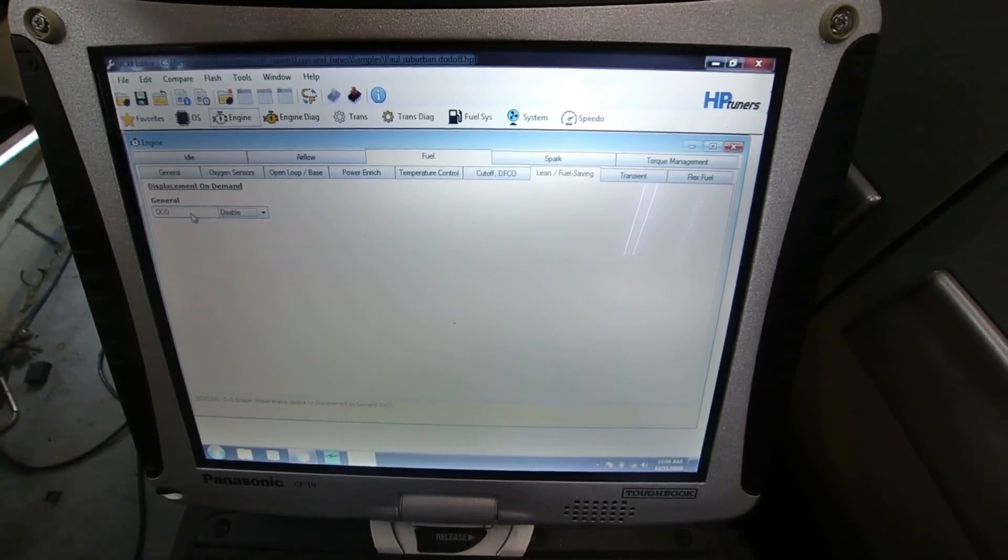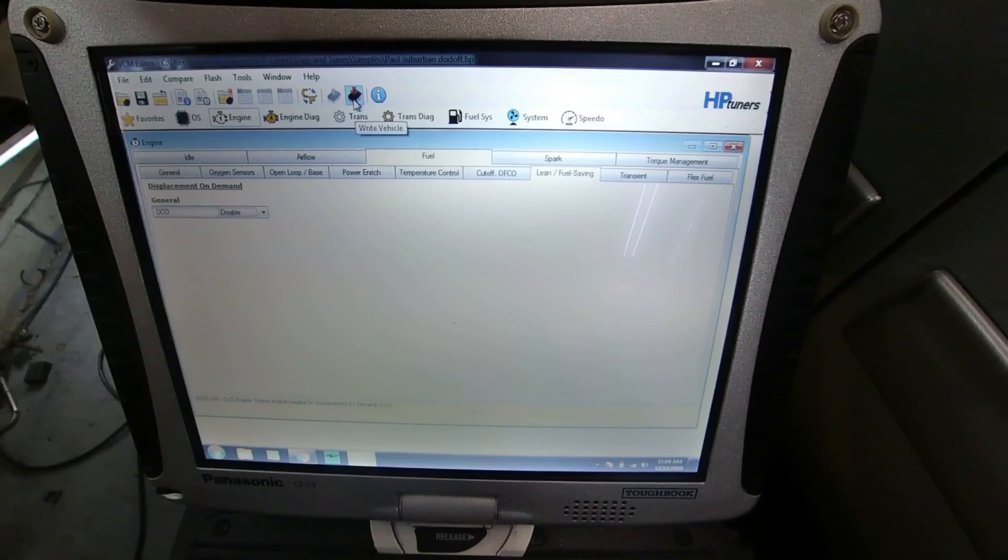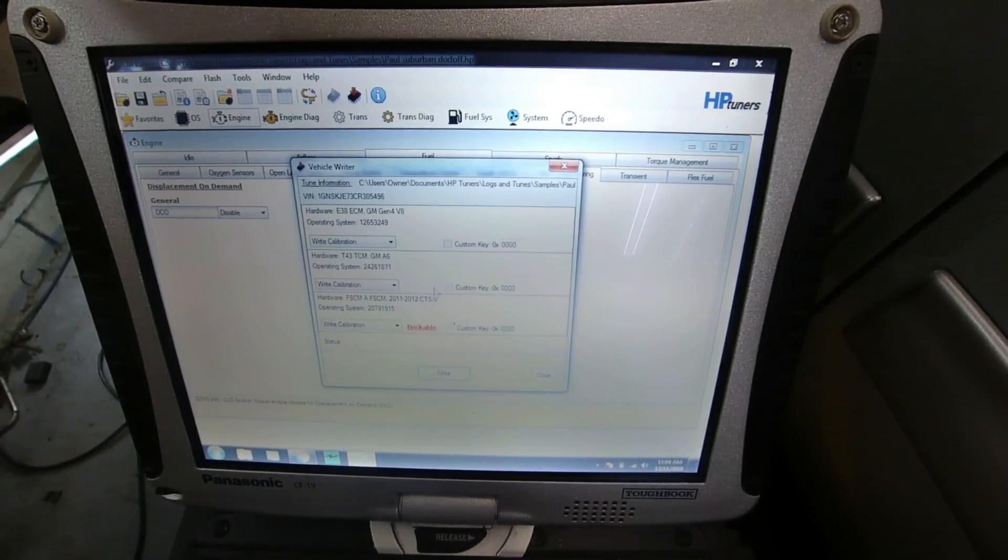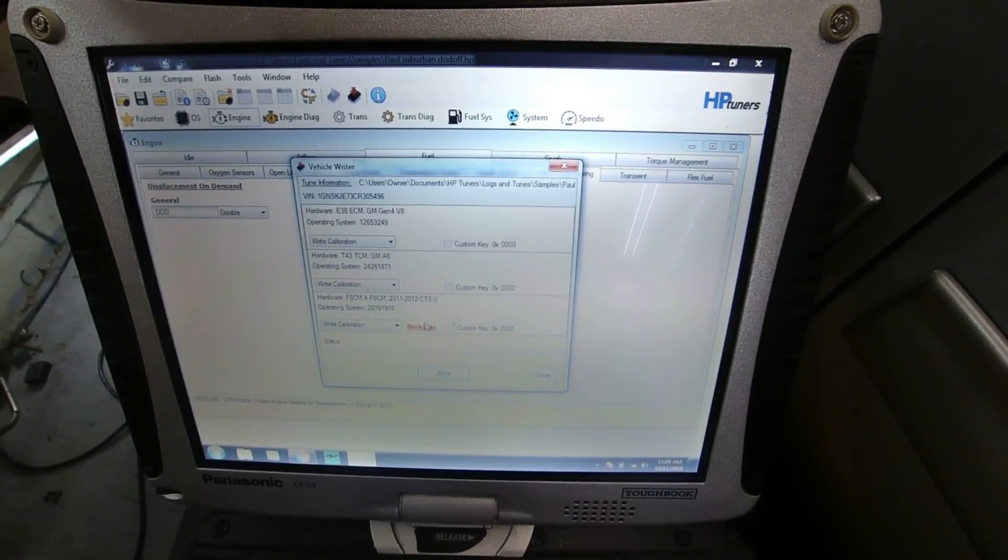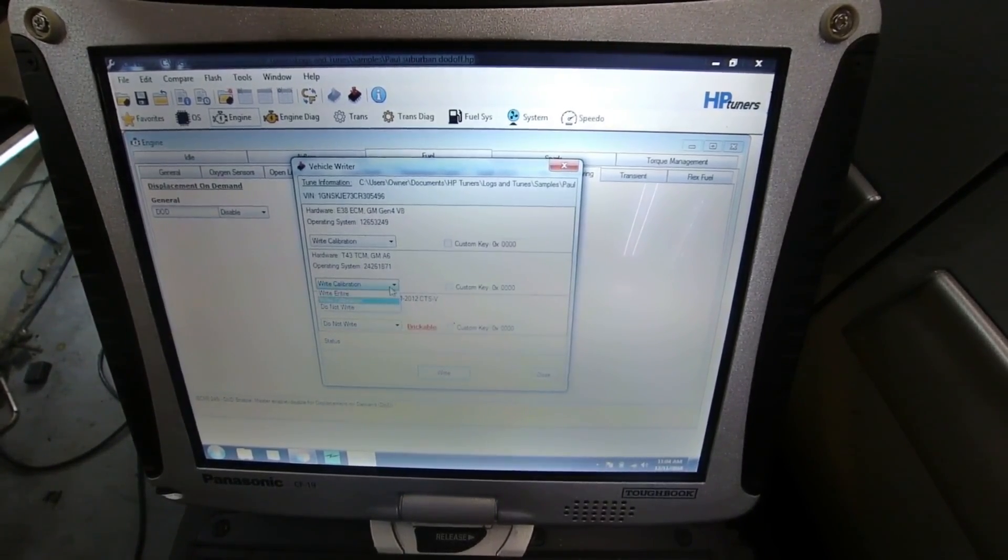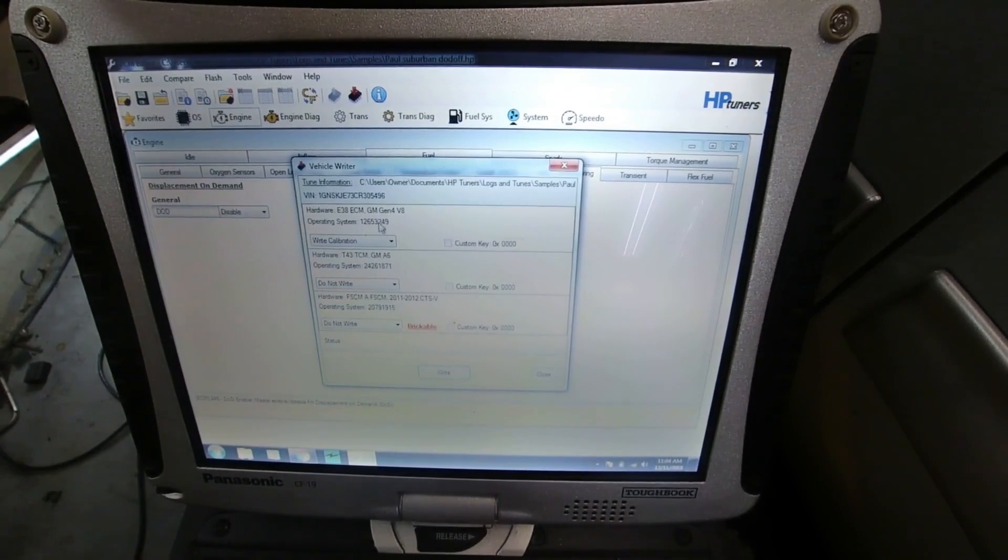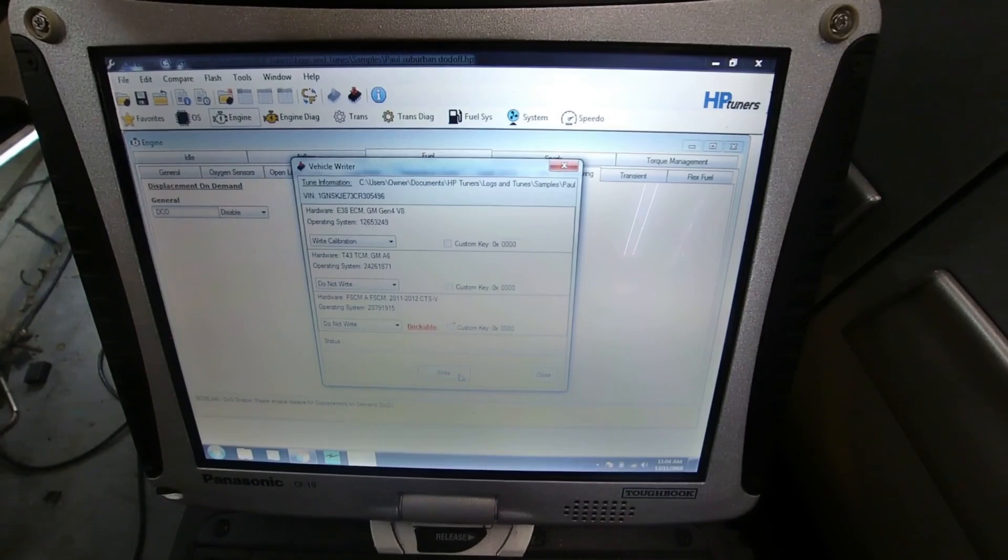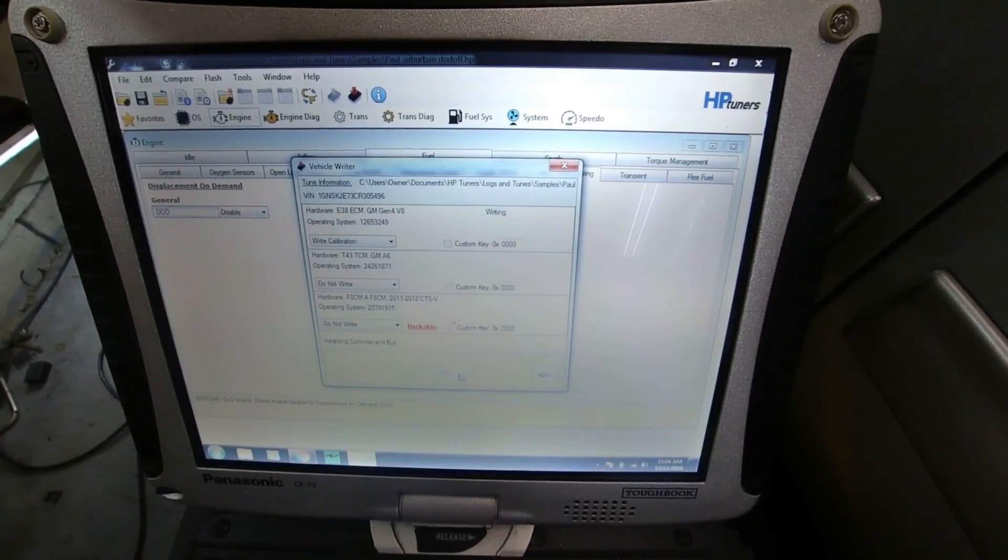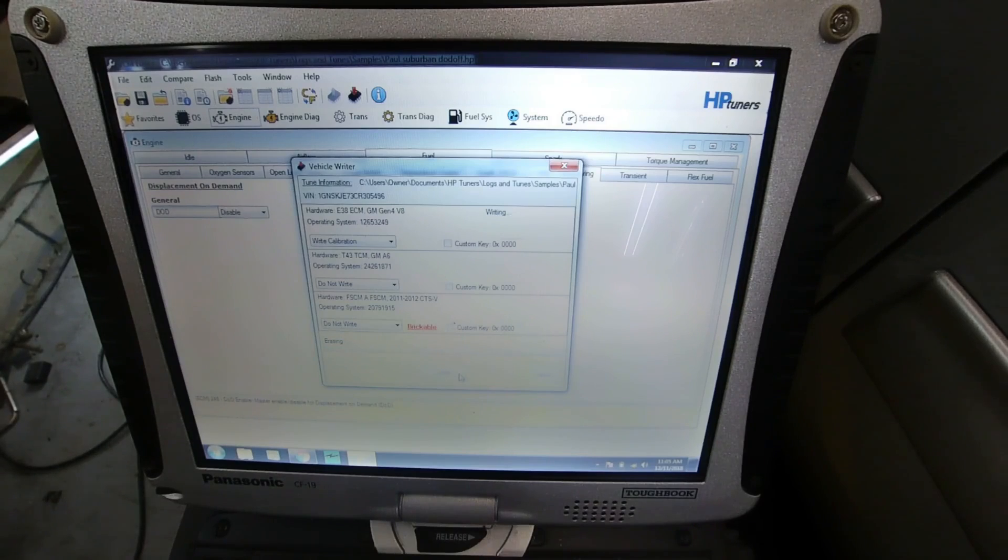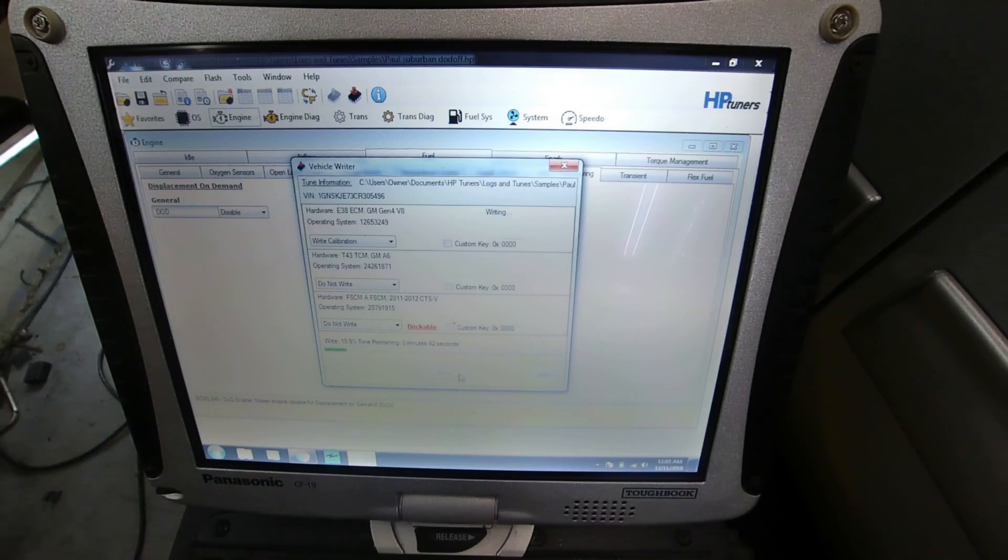And then you go ahead and you hit Write Vehicle. And then they give you this note here that this one is brickable. I do not need to write that calibration. In fact, I don't need to write this calibration. I'm only going to do the ECM, so let's go ahead and write just that one so it goes a lot faster.